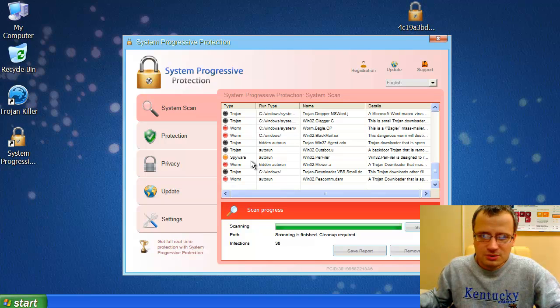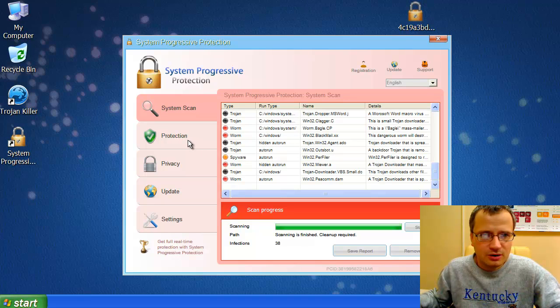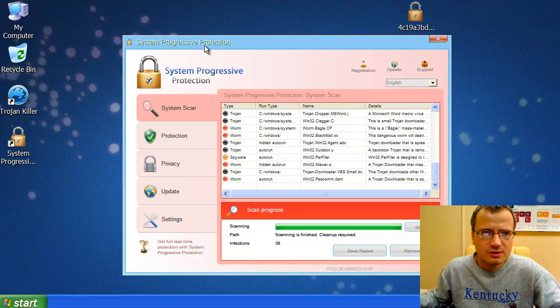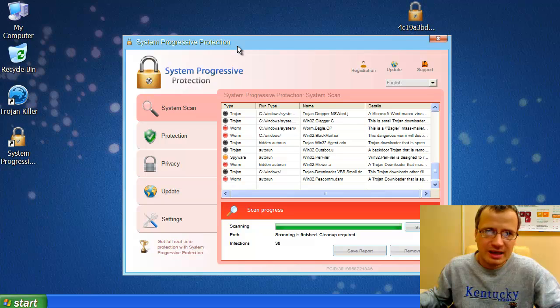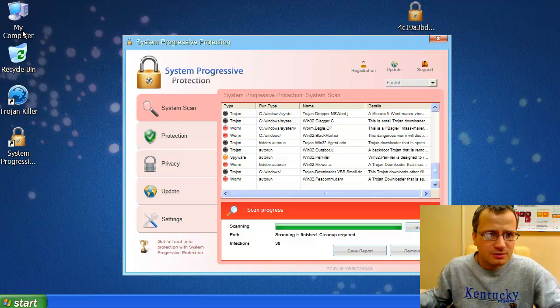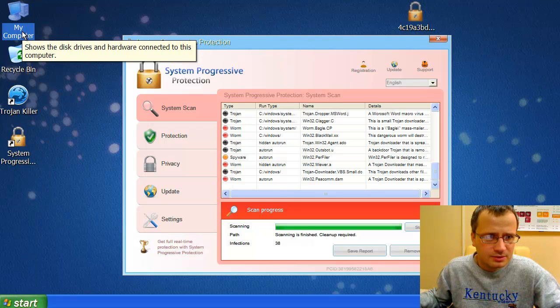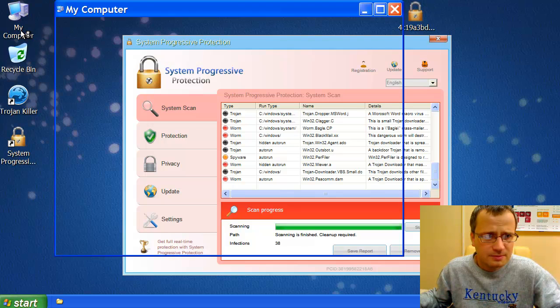So today, I will explain to you how you may stop the malicious process of System Progressive Protection scam. First thing you need to do is to go to My Computer. You click the icon of My Computer on your desktop.